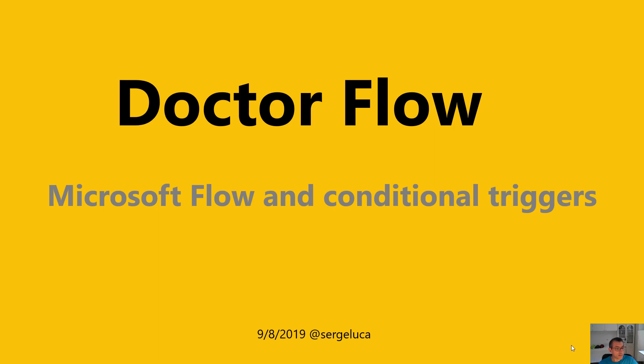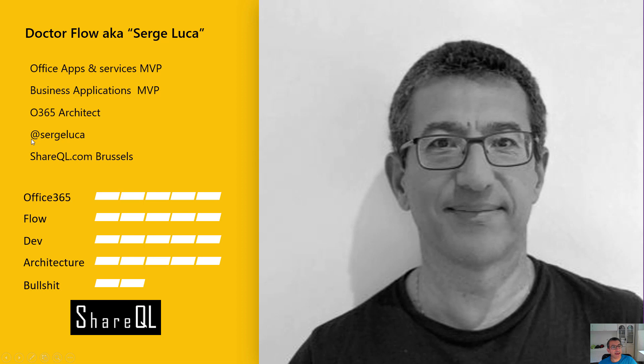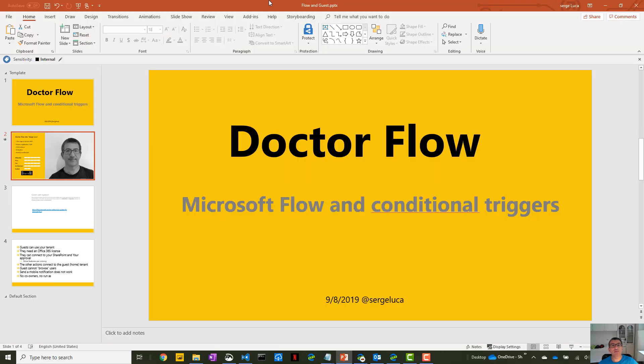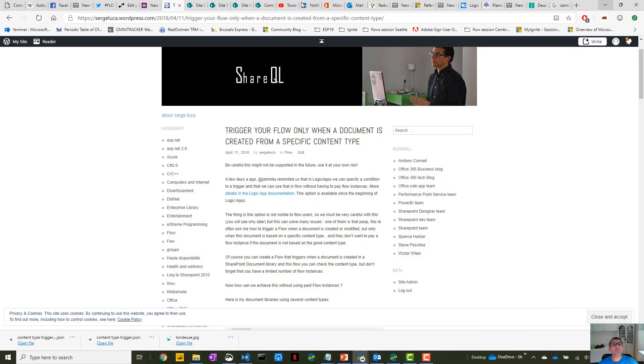Hello, welcome to this new Dr. Flow episode. Today I will talk about Microsoft Flow and conditional triggers. My name is Dr. Flow, my real name is Sergio Luca, an MVP in Office 365 and also in Business Applications, more specific to Flow, and I'm based in Brussels. You can follow me at my hashtag @SergioLuca.